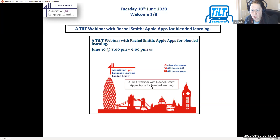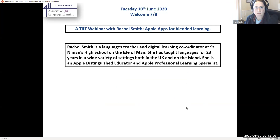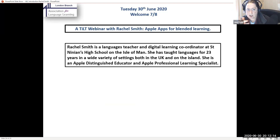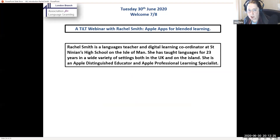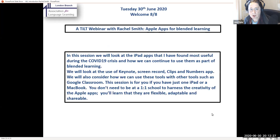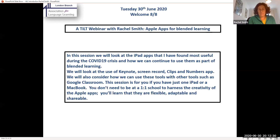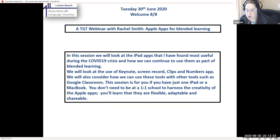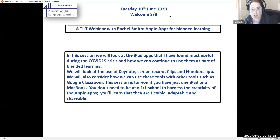Everyone is very welcome and it's fantastic you can all be here. Rachel is currently on the Isle of Man, working in St Ninian's High School. She's taught languages for 23 years in a wide variety of settings both in the UK and on the island, and she's also an Apple Professional Learning Specialist. We're going to crack on with Rachel — over to you, Rachel.